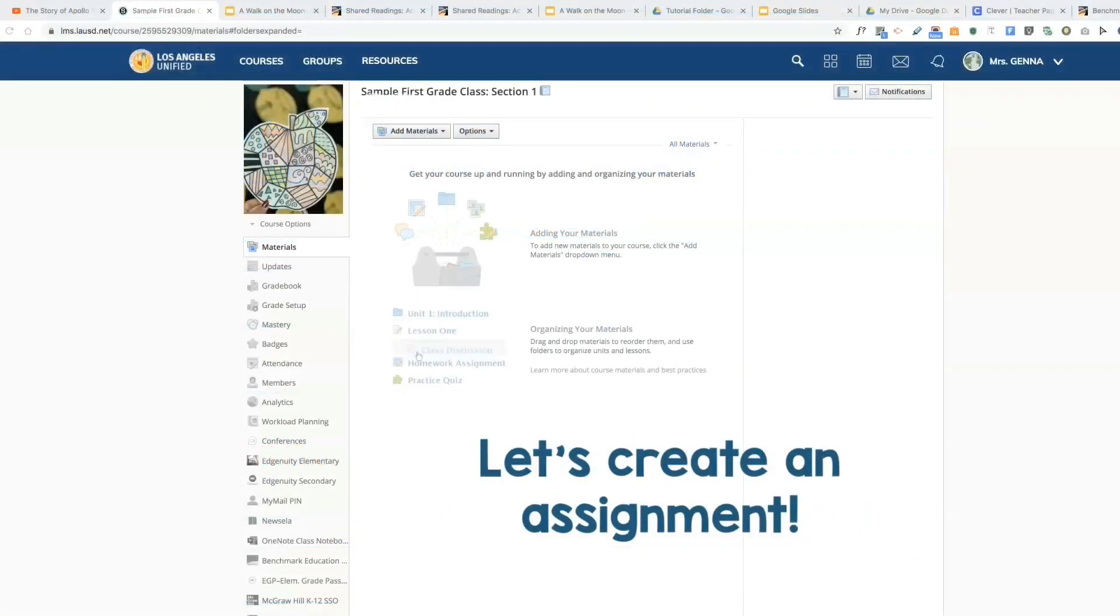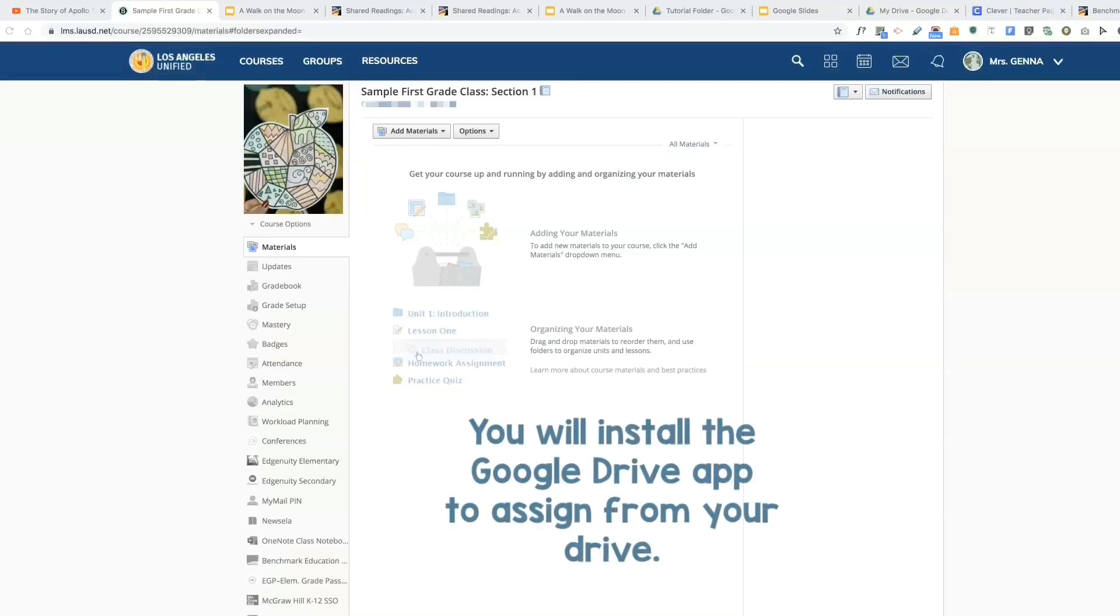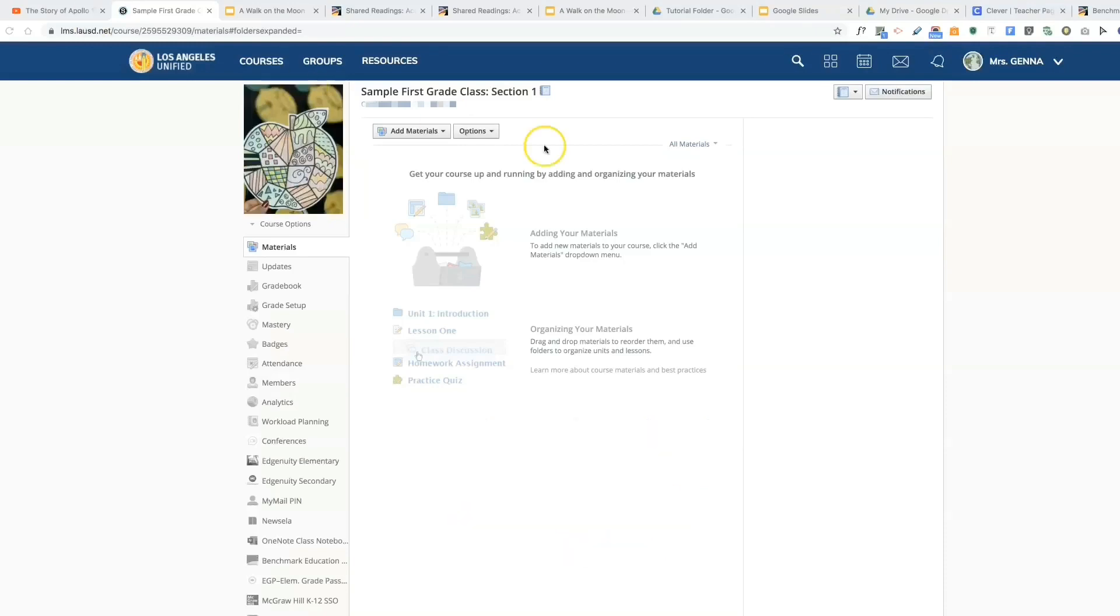Hi teachers, in this tutorial I will be showing you how to create an assignment in Schoology. In assignments you will be able to attach files, insert links, use your Google Drive and Google products, and embed video. You will make sure that you have installed the Google app. We did this in the last tutorial.